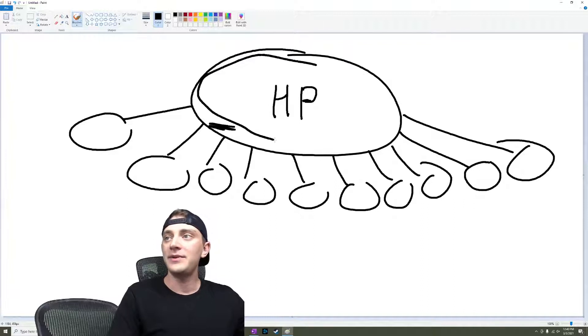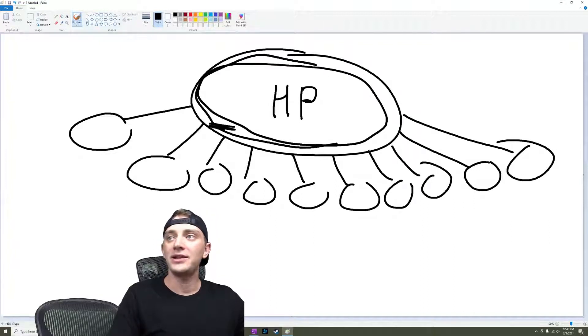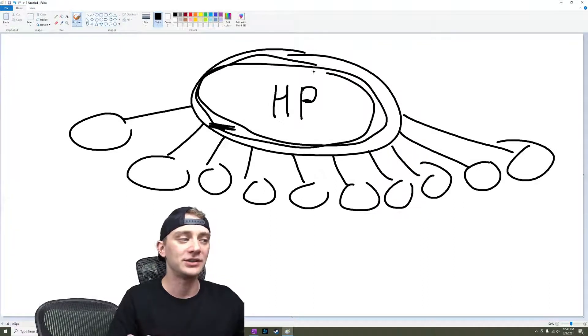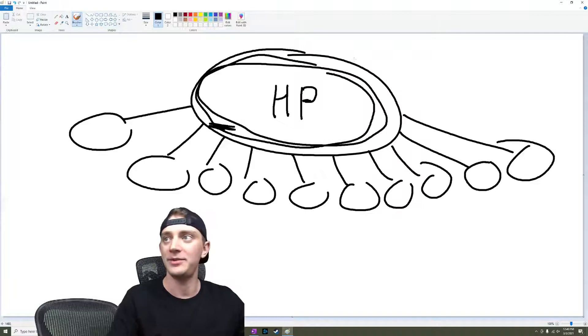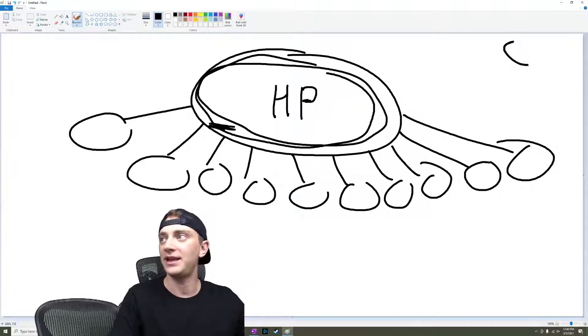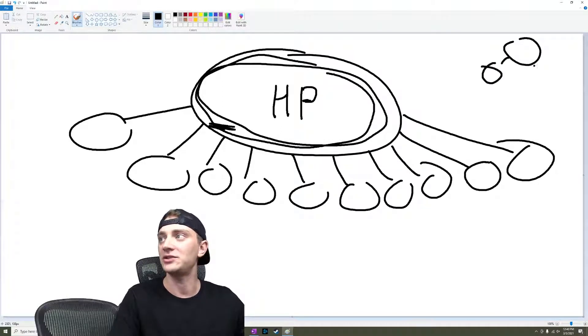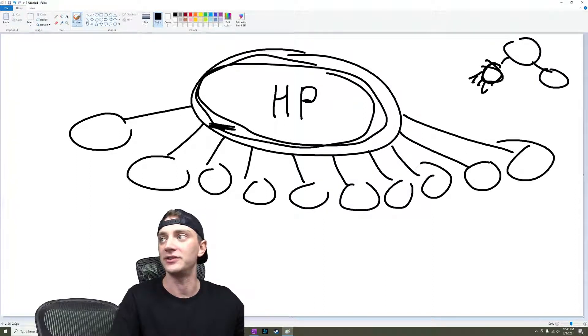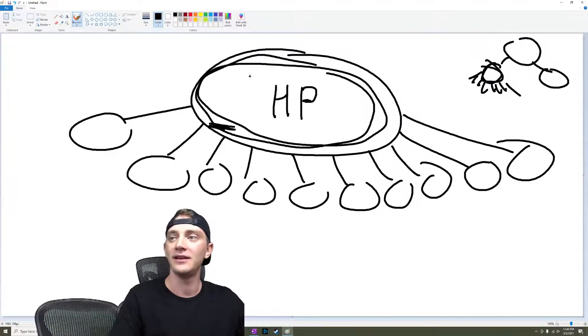Or maybe this isn't your home page right here. Maybe this is actually your locations page. So maybe you have your home page and then your home page links to a locations page and a services page. And then your locations page links out to all your different locations, right? Whatever.